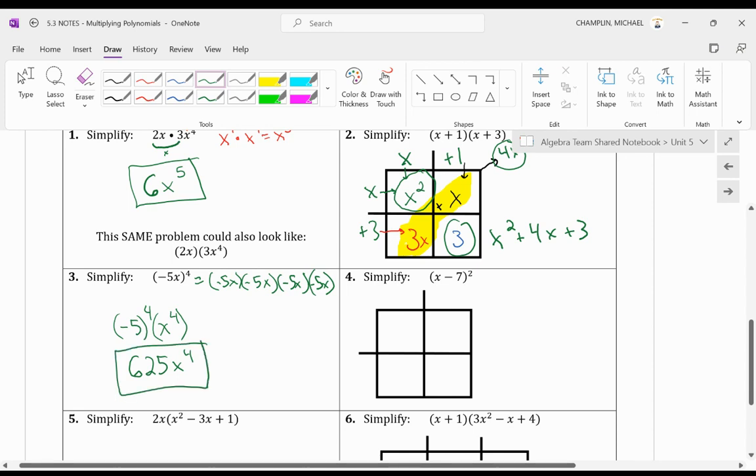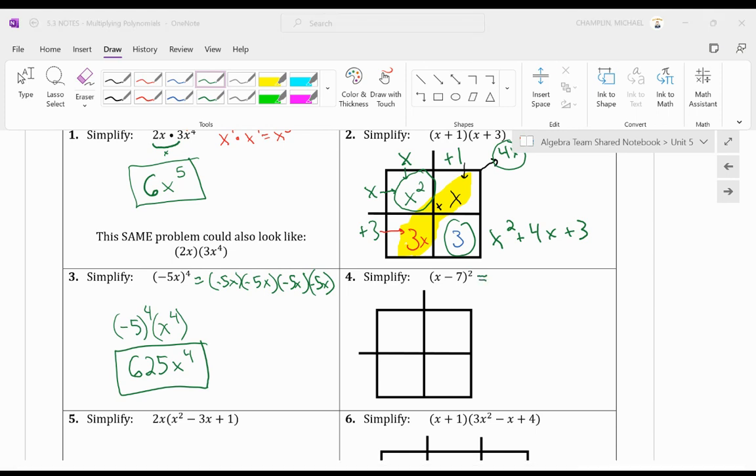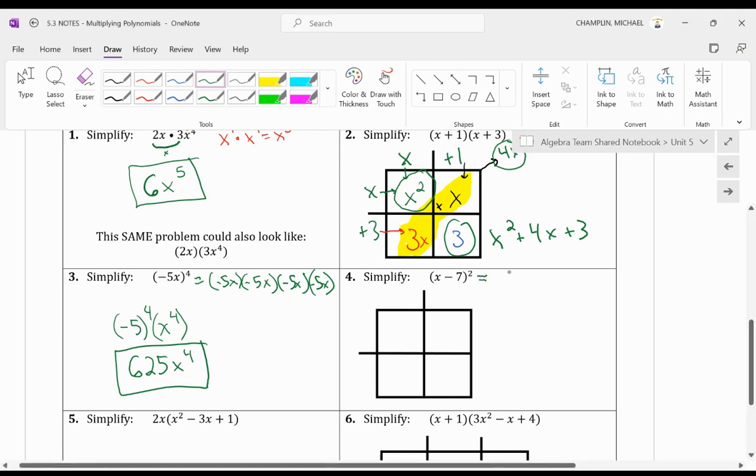Alright. Well, this one looks like it's only one term, but technically this isn't. It's two terms. Because another way of saying going the opposite direction of number 3, this is saying x minus 7 squared. Another way of saying that is x minus 7 times x minus 7. And we're going to use the same method as number 2. We're going to use the box method. And I'm just going to put x minus 7. Make sure you have the negative there. And then x minus 7 here.